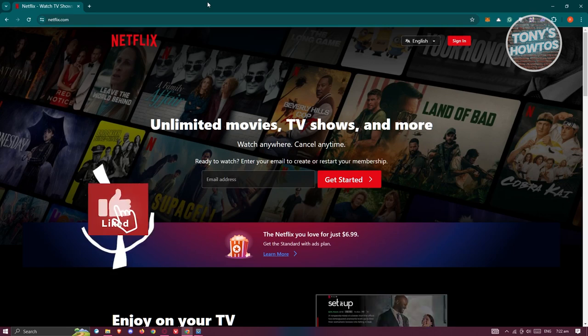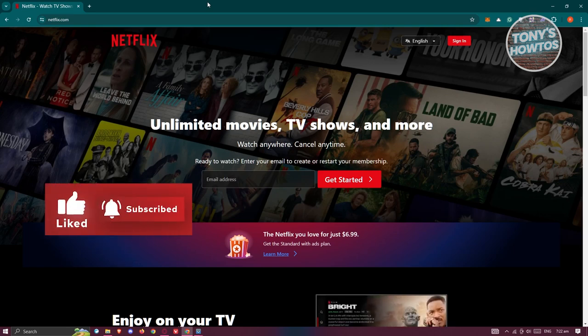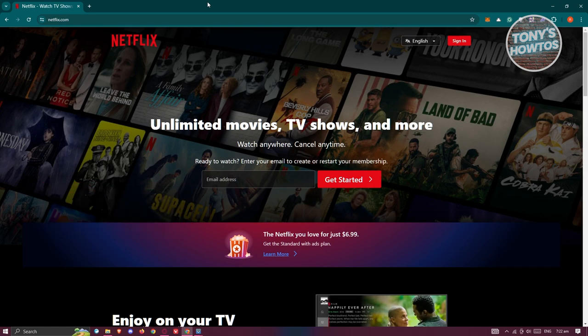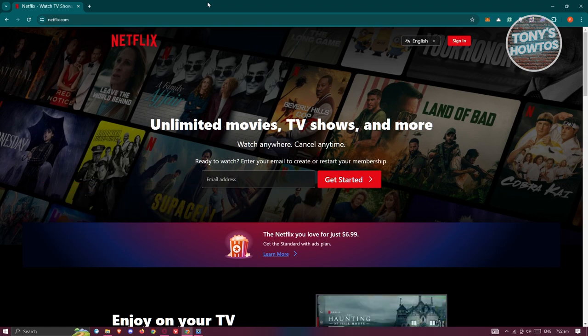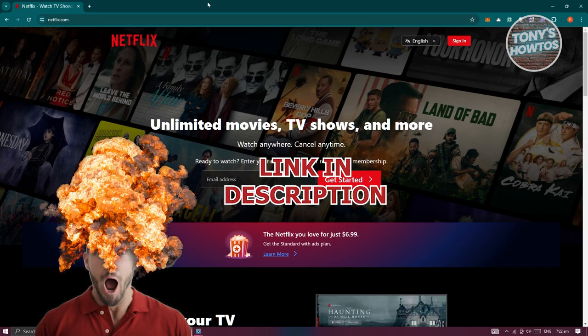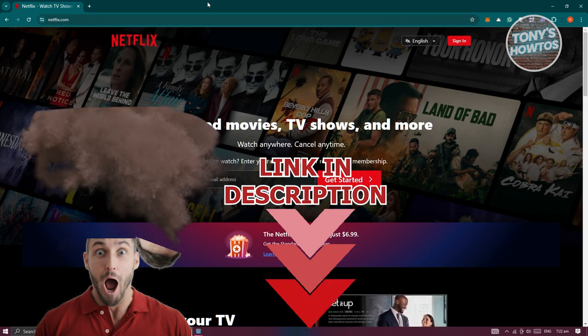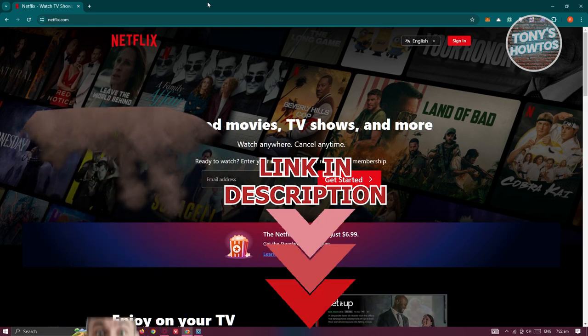Hey guys, welcome back to Tony's How To Use. In this video, I'll be showing you how to renew Netflix subscription. Before we start, check out our digital software just under this video. So let's get started.